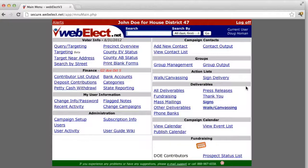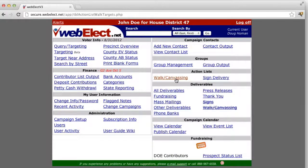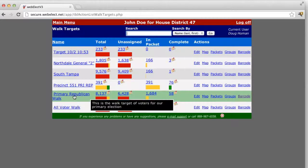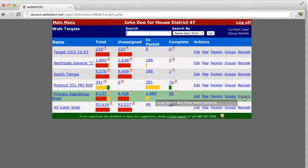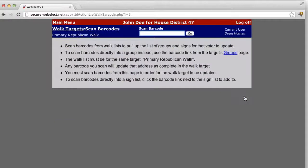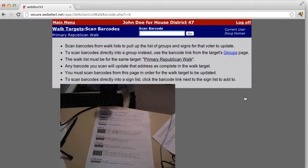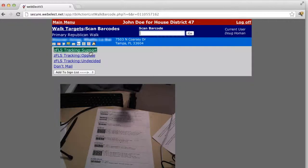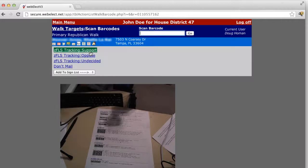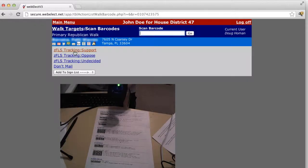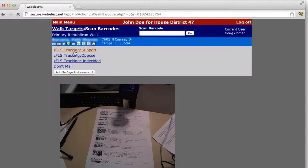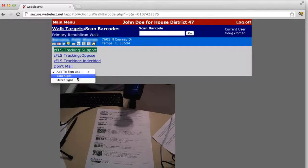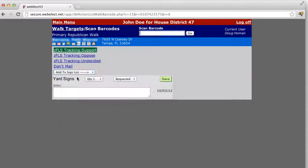Another way to add yard sign request is when scanning your walk canvassing target packets. Simply click on the barcode option of the walk target you're going to be scanning, then start scanning your results. Otherwise just keep proceeding down your list. Support, this person has requested a yard sign.